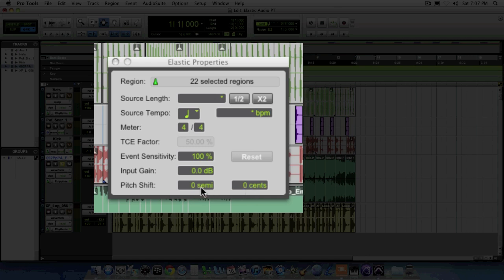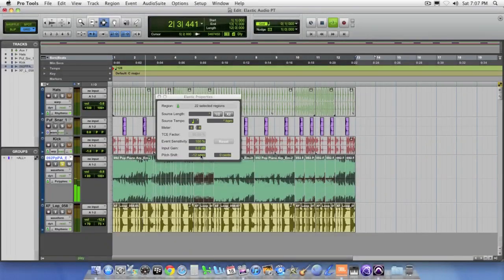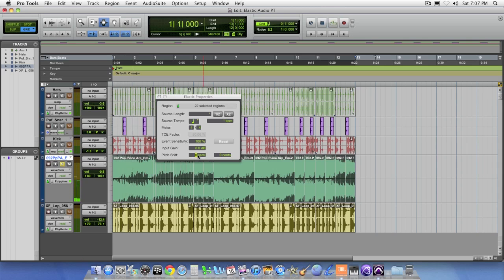For instance, we could take this down an entire octave, which is 12 semitones. We can bring them back up to zero. Or we can go up in any number of semitones or sense.